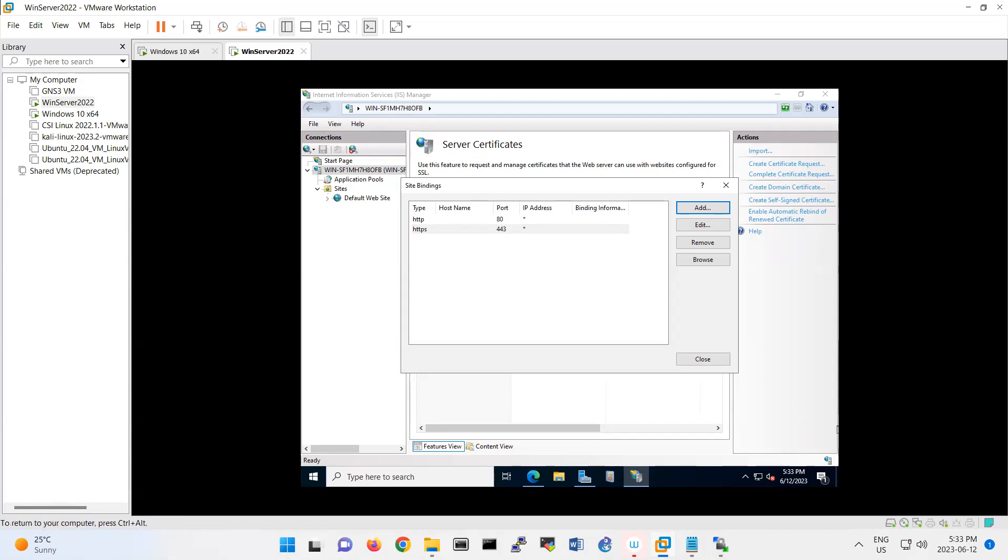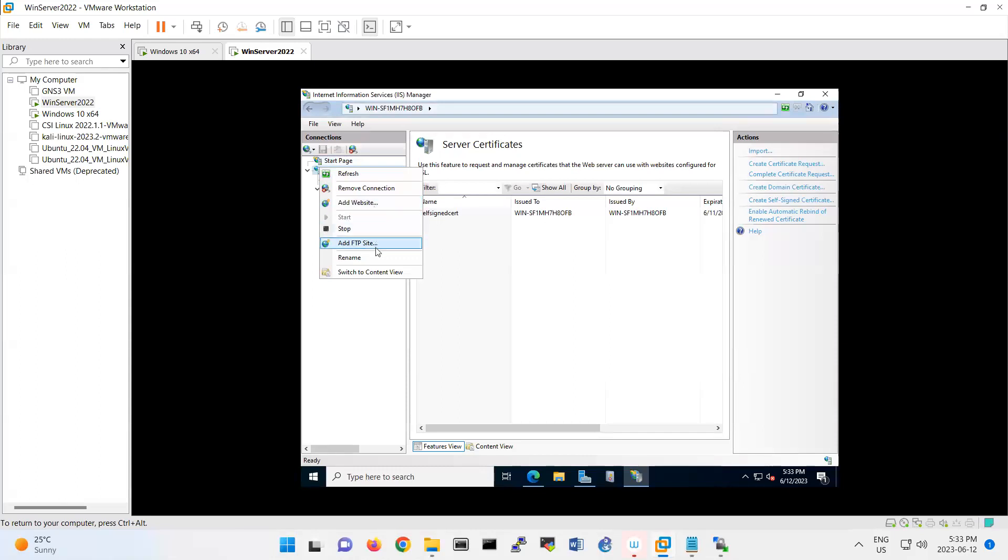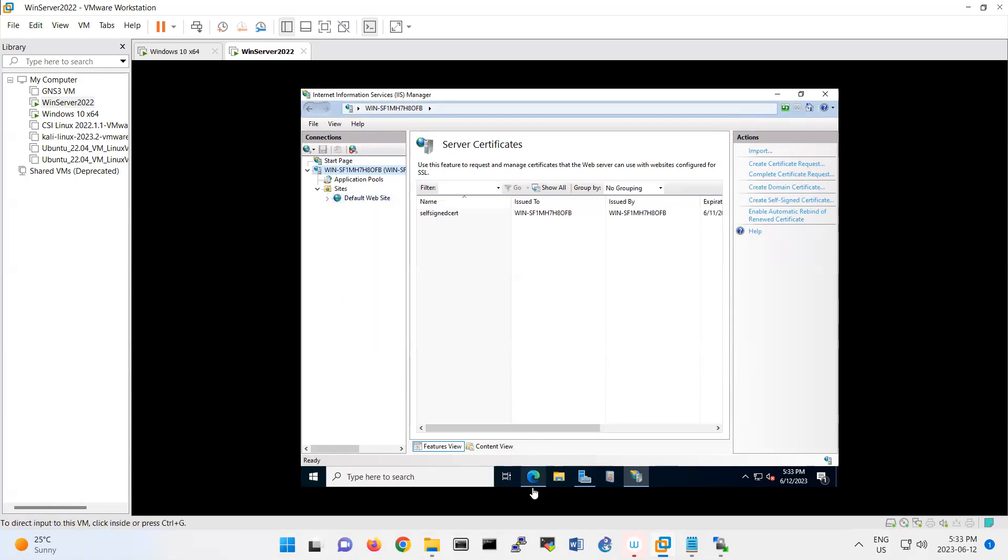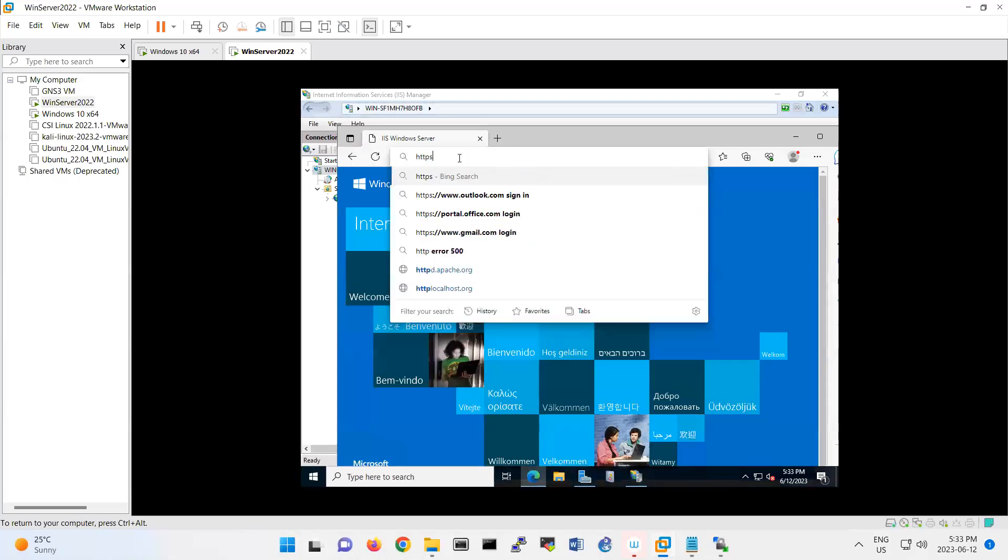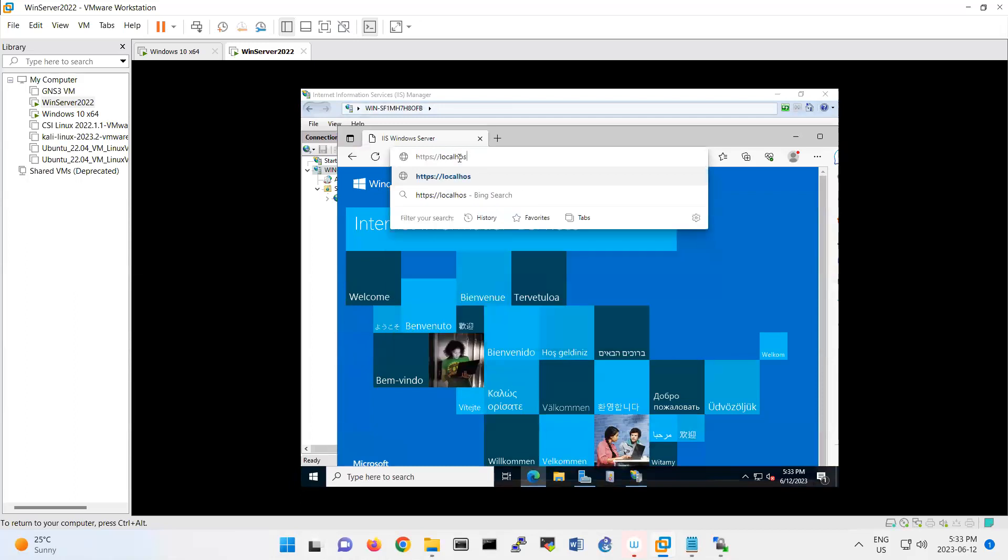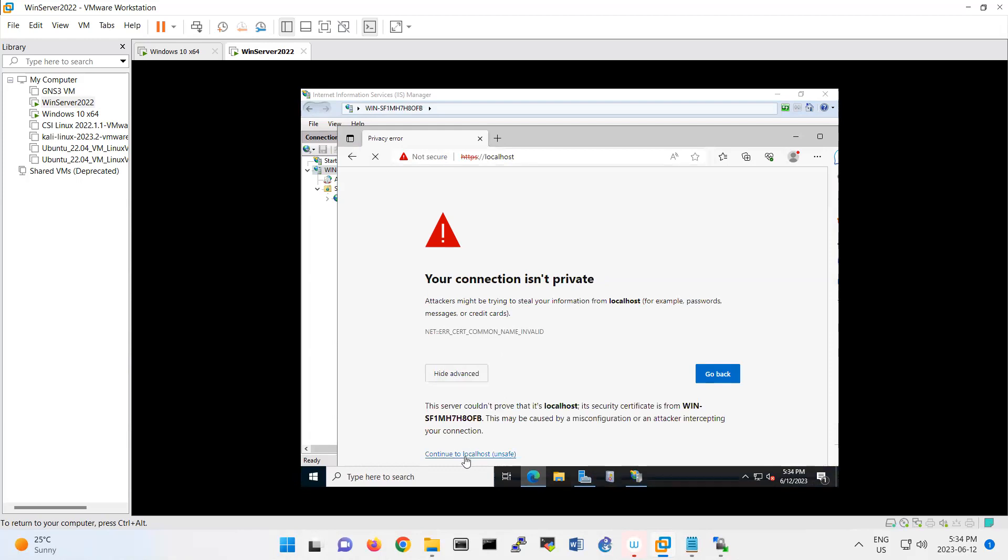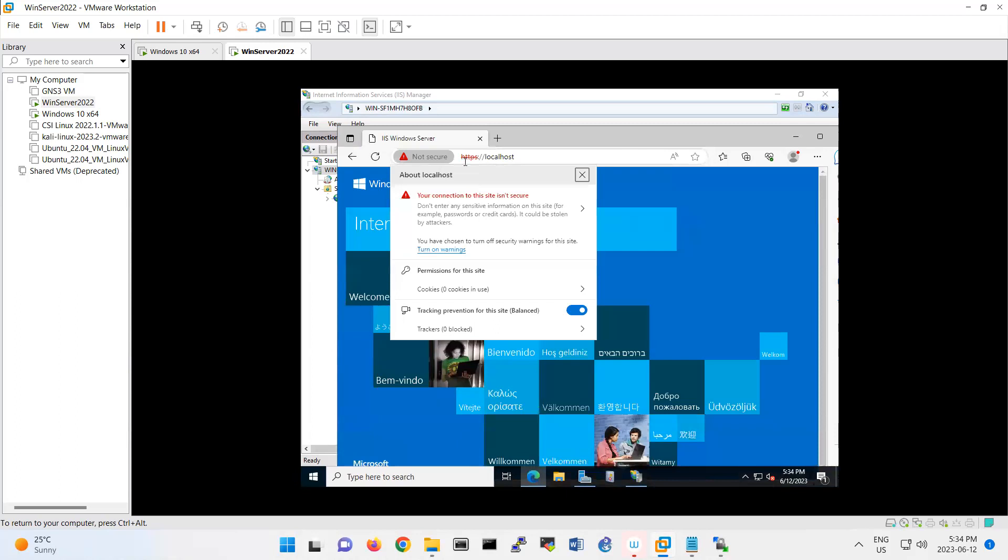If you restart your web server, you can manage restart your web server from here. Then type here instead of localhost, type HTTPS localhost. Then look, you have advanced, continue.